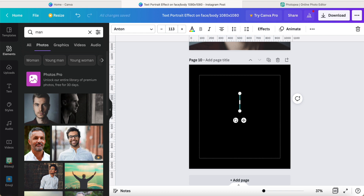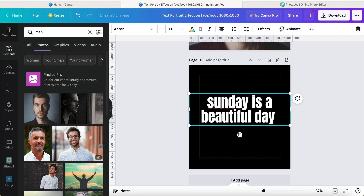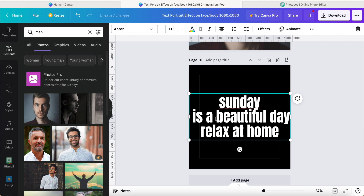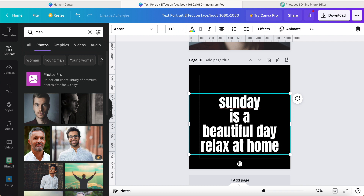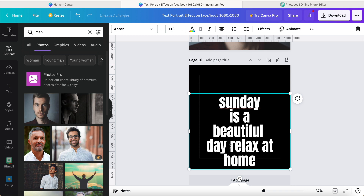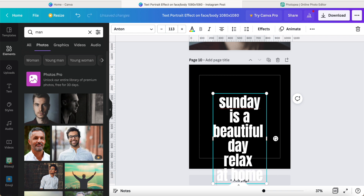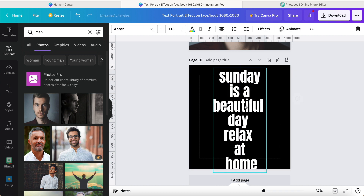We can select the text we want. For example, we need to break it down — you can click here to enter and then break down this one. We put this in the middle, enter, and then 'this day', enter, click, and enter. 'Relax', here click enter. 'At home', and following like this.